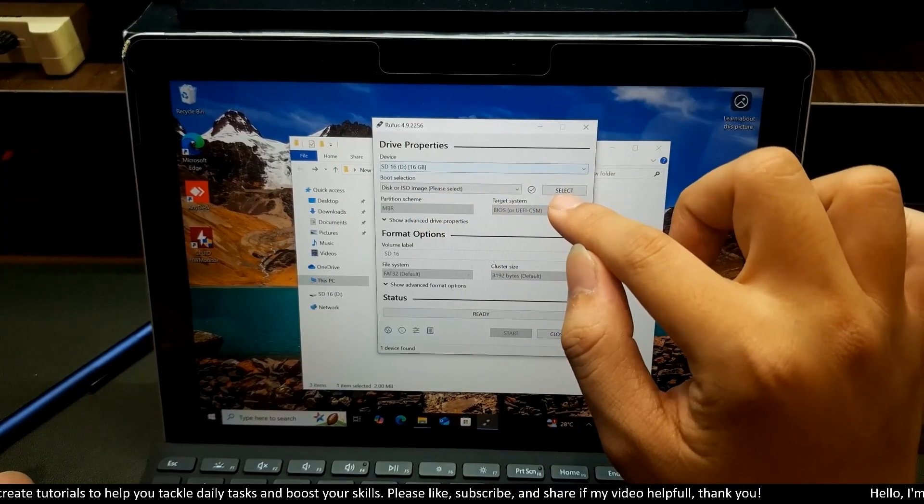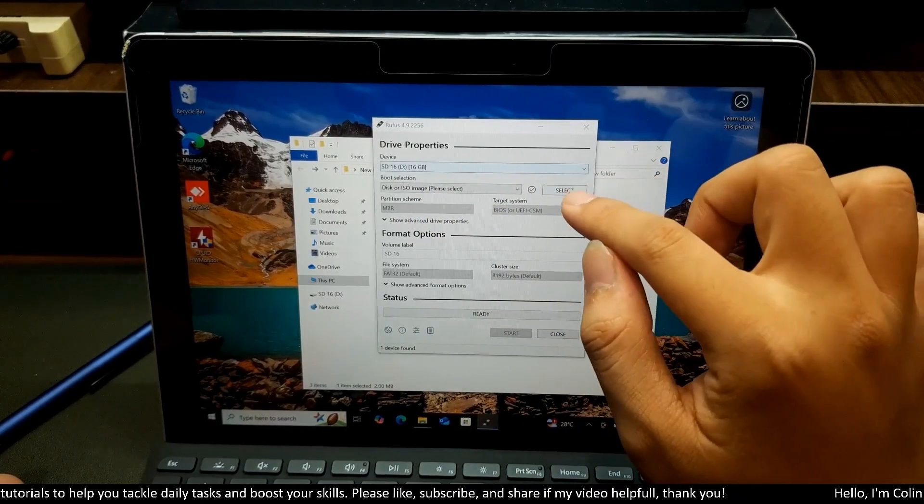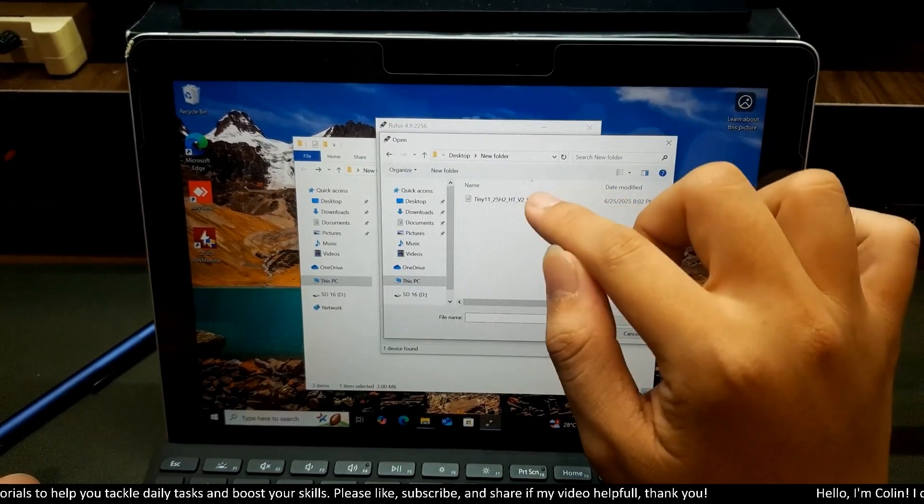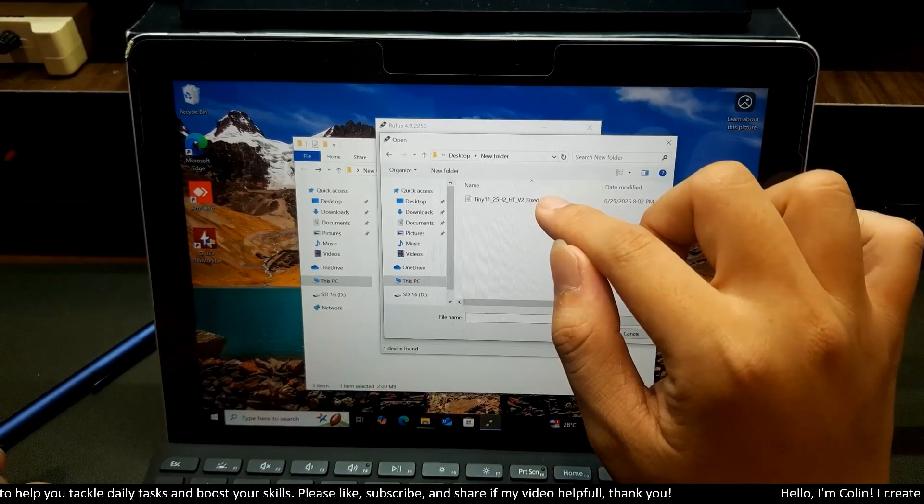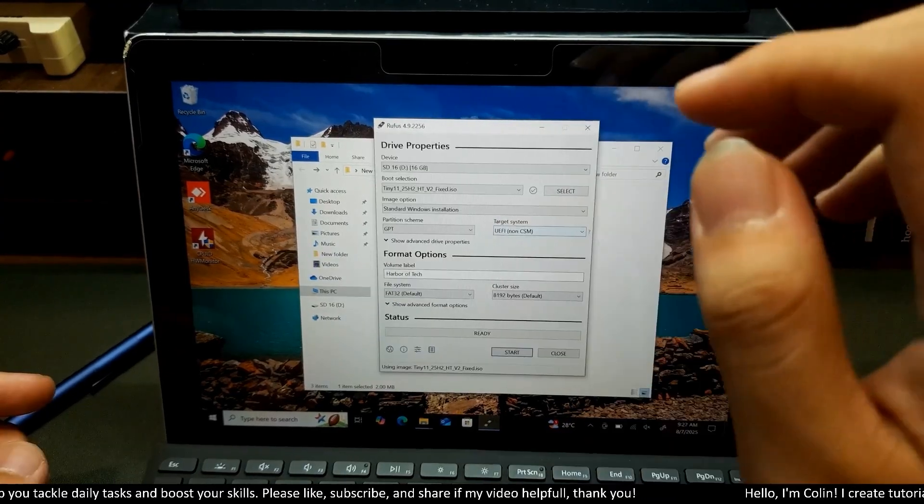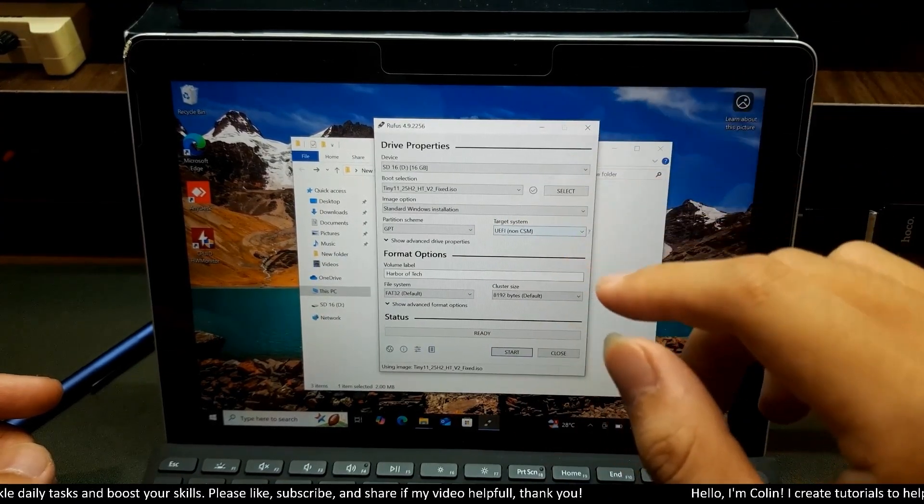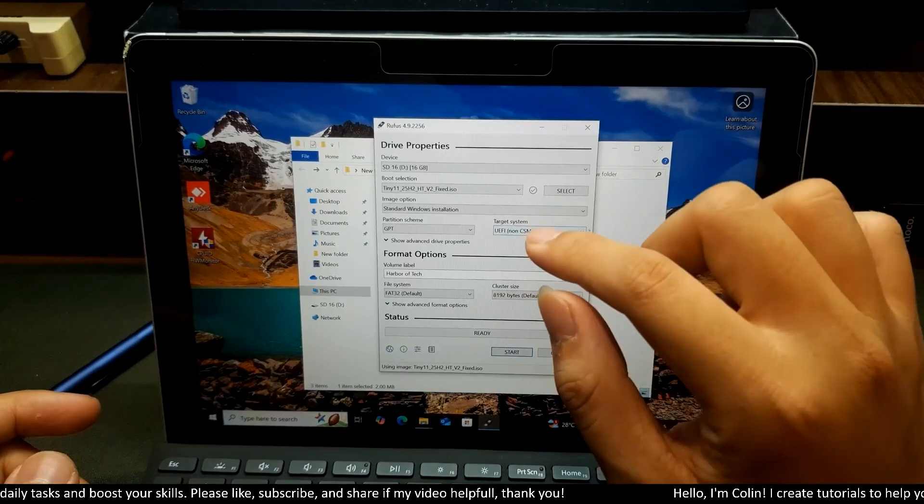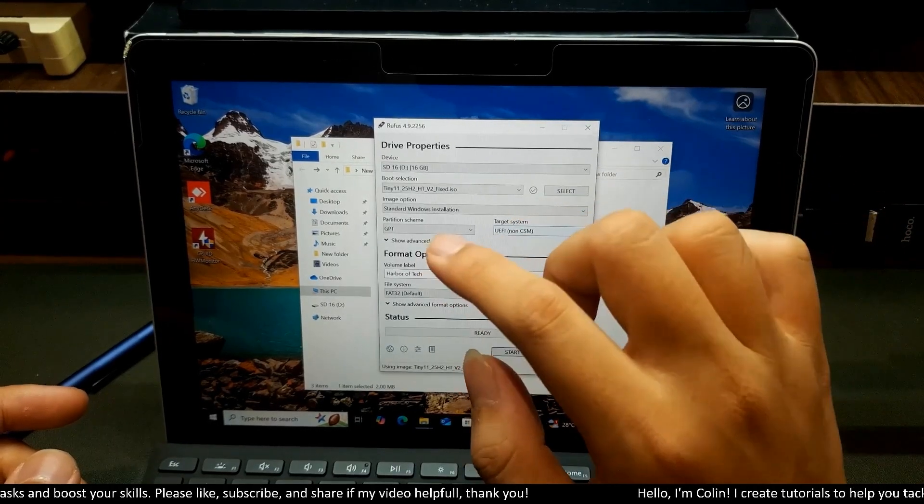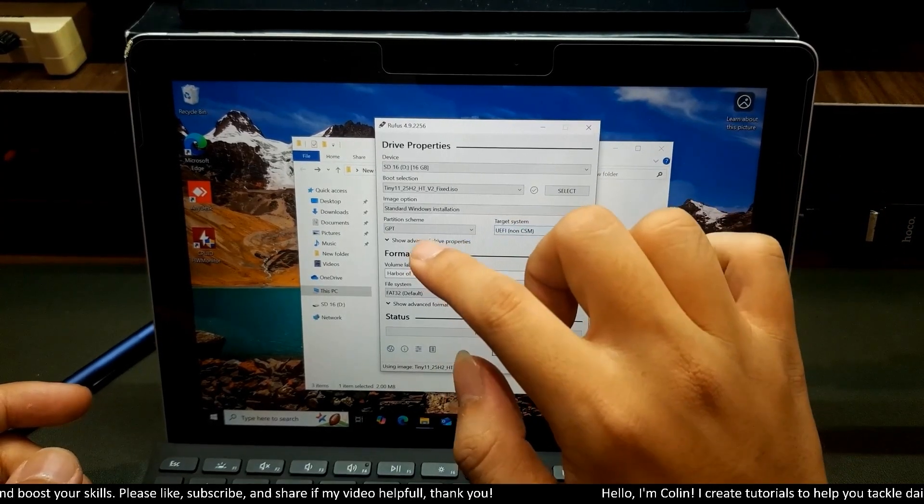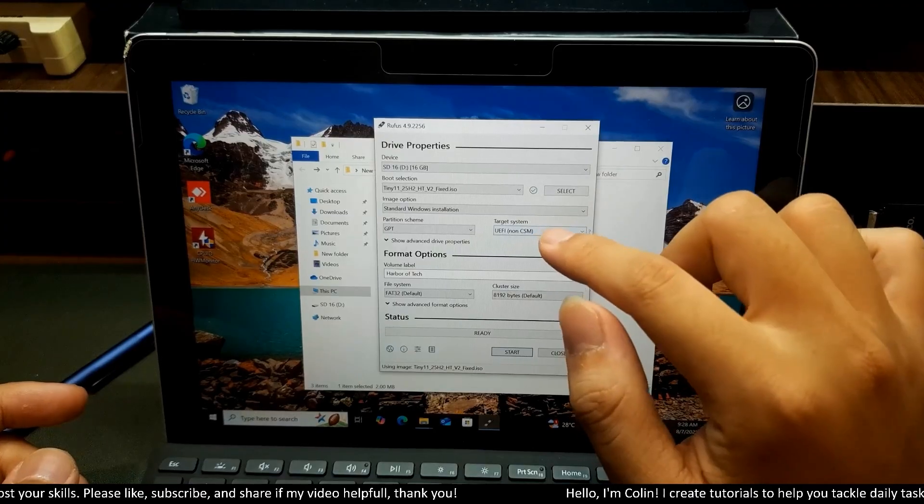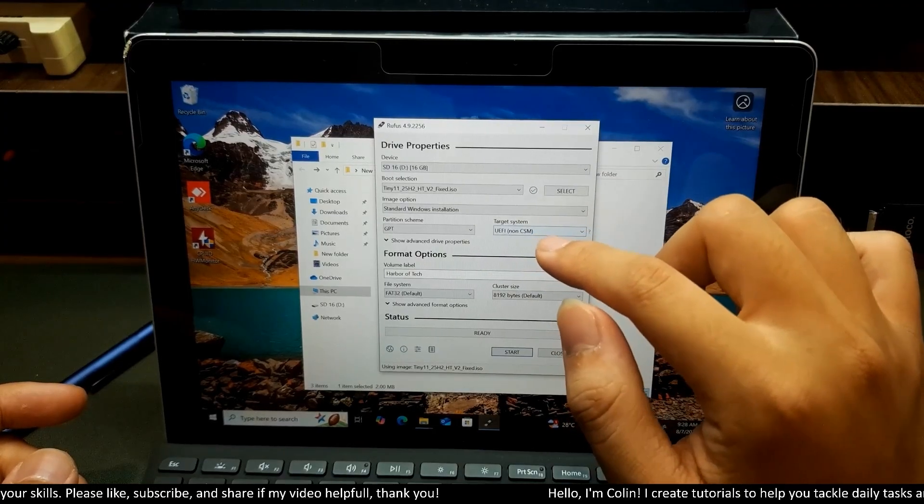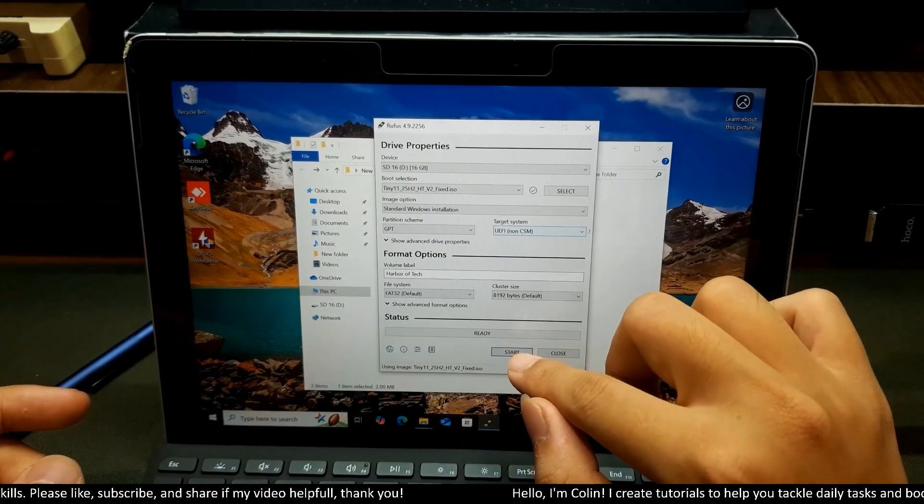You will choose select over here and you will navigate to your ISO installation file. For all the settings, you can skip because it's all set up for you. After you load your ISO file over here, you need to make sure that your partition scheme is GPT and the target system is UEFI. Now you can choose start over here.